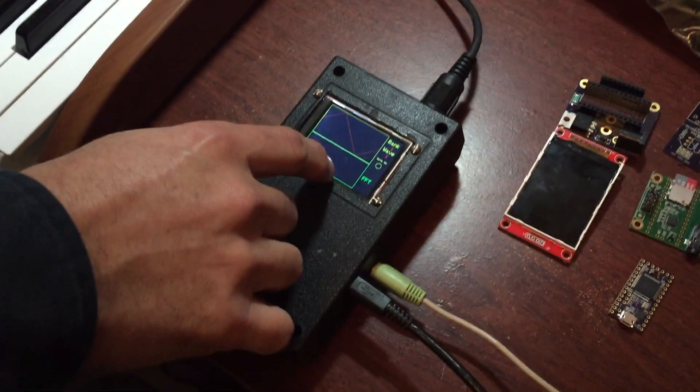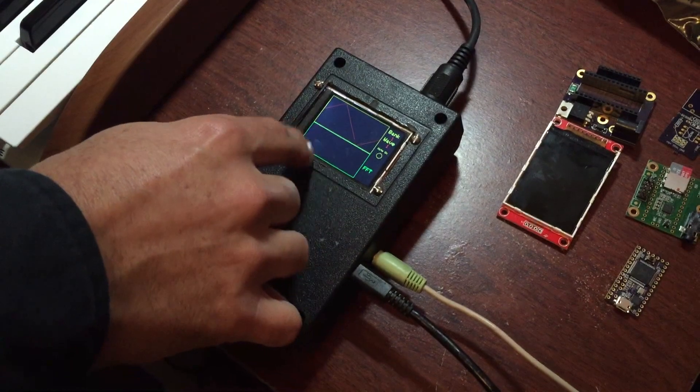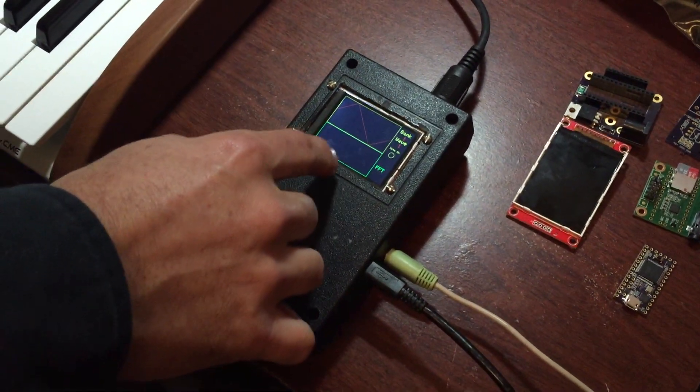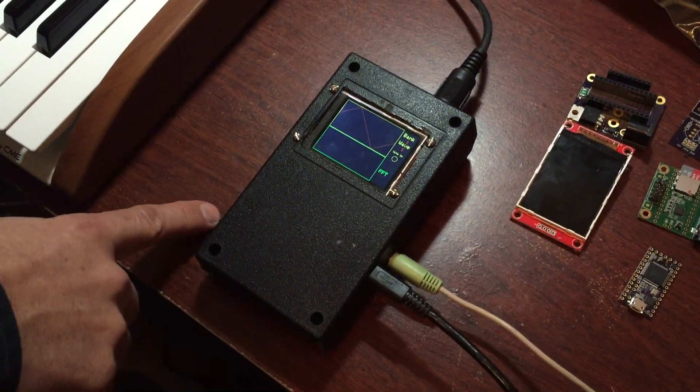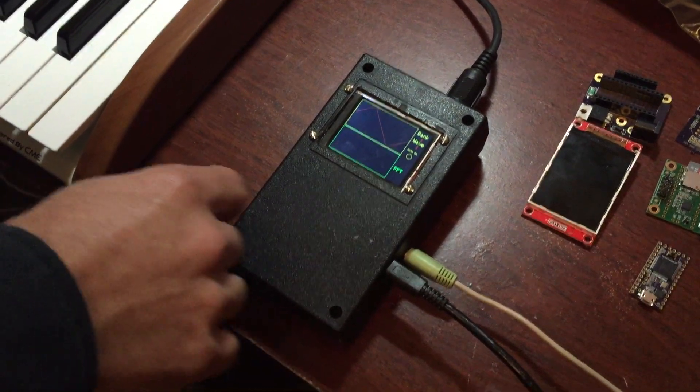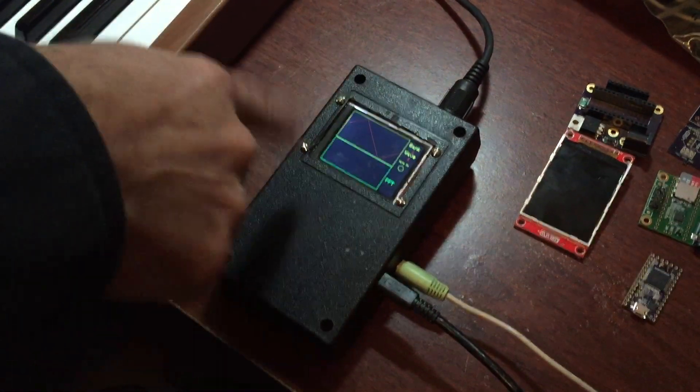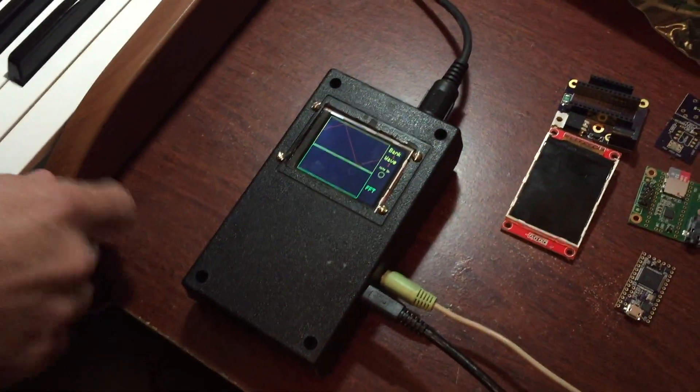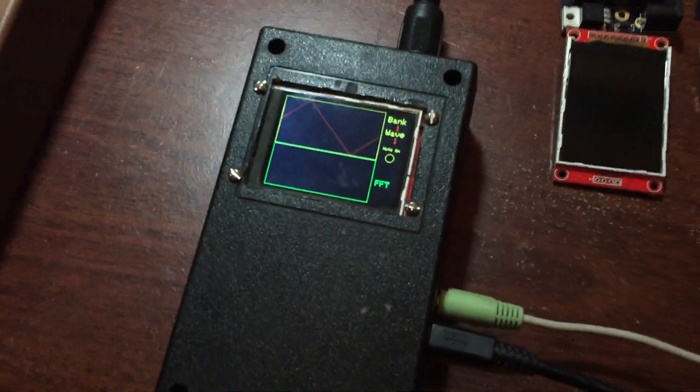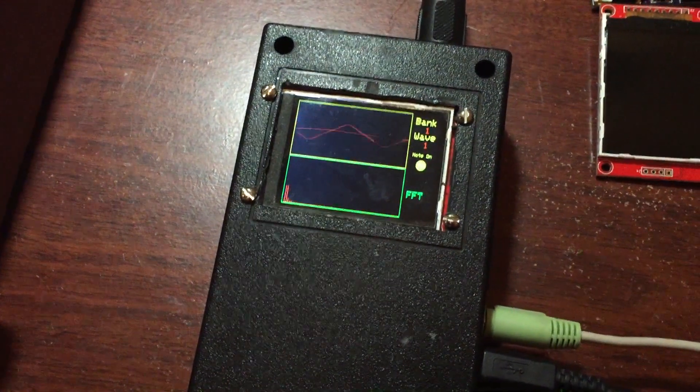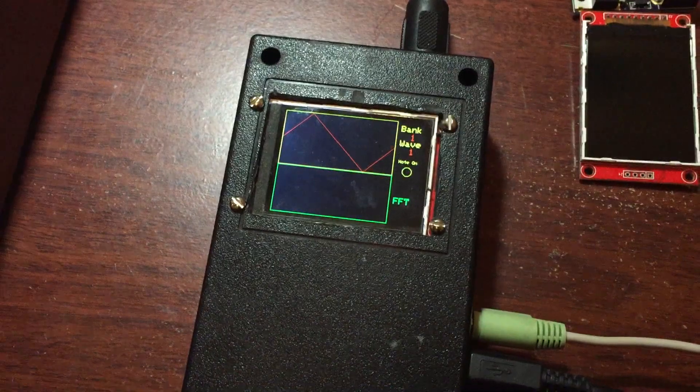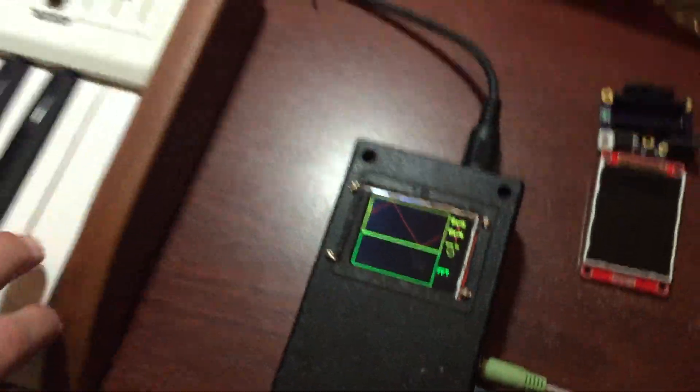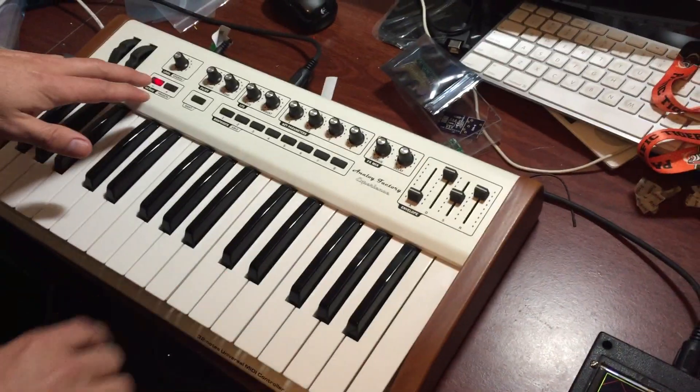Then I have the FFT portion that is a live FFT. I do this by capturing the buffer in the queue in the audio library for Teensy Duino. On the right side, I have some information about bank, wave, and the note on LED that is the yellow light that shows up when I press the button. So this is what it sounds like.